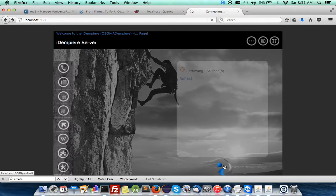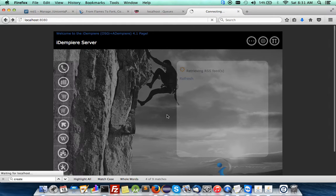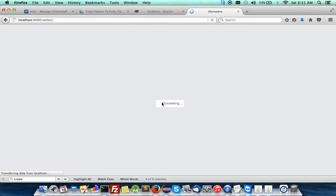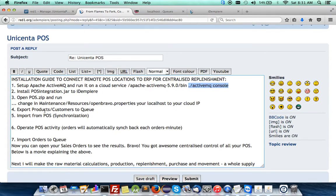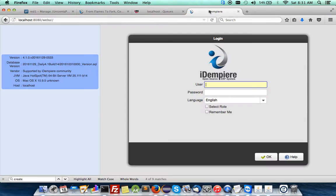As you log in, you will find the point-of-sale integration is being installed and you are ready to export the products and customers list to the queue that is on the cloud. So your cloud message queue is ready.